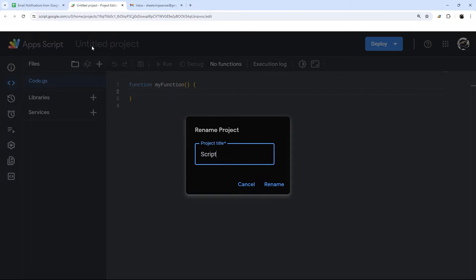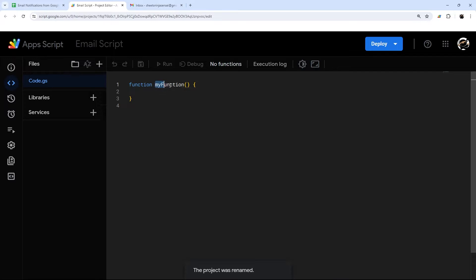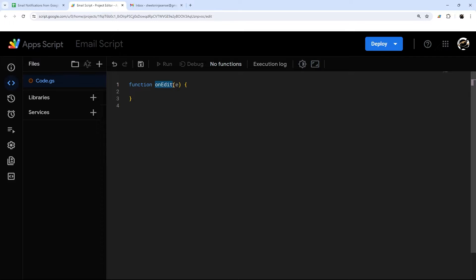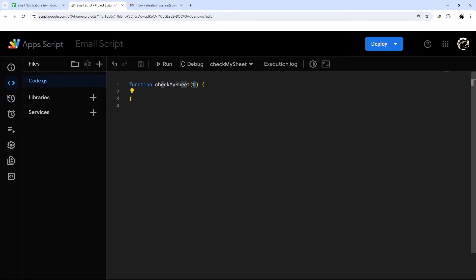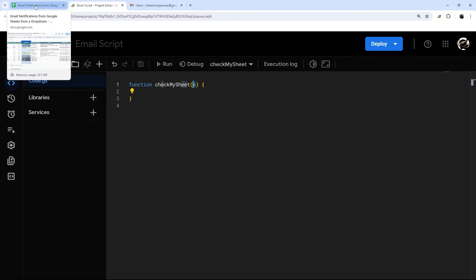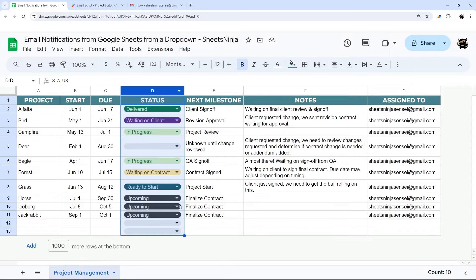Let's go ahead and name this project — we'll call it 'email script' or whatever you like. The native onEdit function for the simple trigger uses onEdit with an E for the event object containing data about what was edited. However, this only works for whoever authorizes it. If you want it to work for anyone, we'll name this something else — maybe 'check my sheet' — and then I'll show you how to install a trigger in a couple minutes.